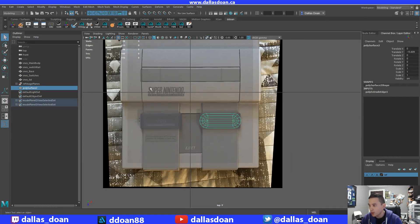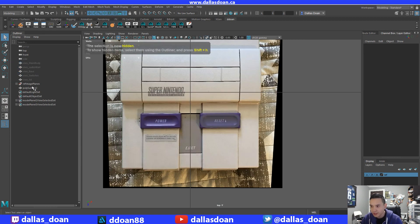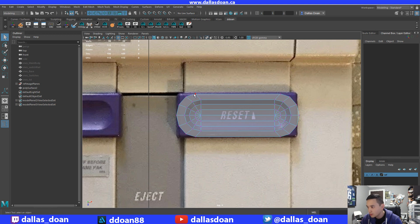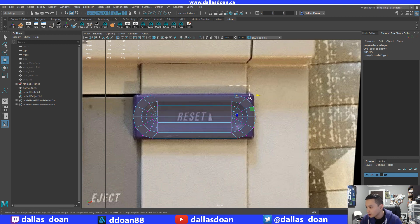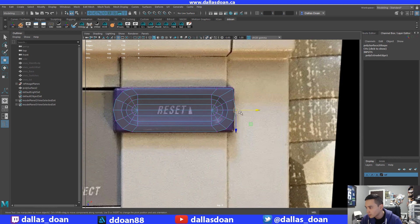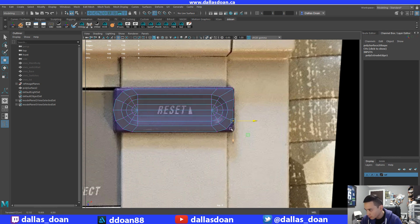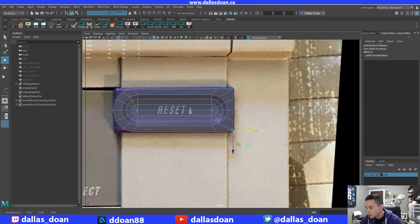I'll press F8 to go back to object mode, go to the top view, and hide everything else for a cleaner view. I'm going to take this outer edge and move it right into the corner where I want it. Using V for vertex snap, I'll middle-mouse-click on the vertices I want so everything lines up together. I'll put the center one right inside the center, bring this down, and line everything up — there we go.